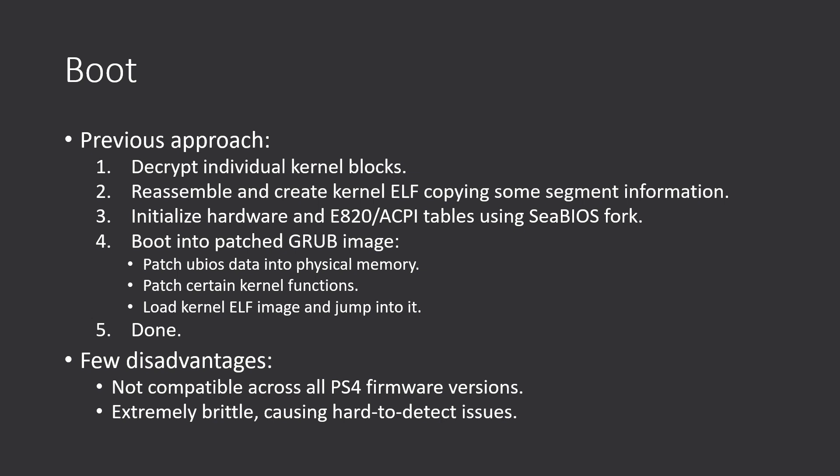It was a mess and it was not compatible across all PS4 firmware versions. It was extremely brittle. Some memory regions contained data whose only value was like 0 or 1 or whatever, just because that did not break the boot process. But that's not a good heuristic, right? This is not good enough.